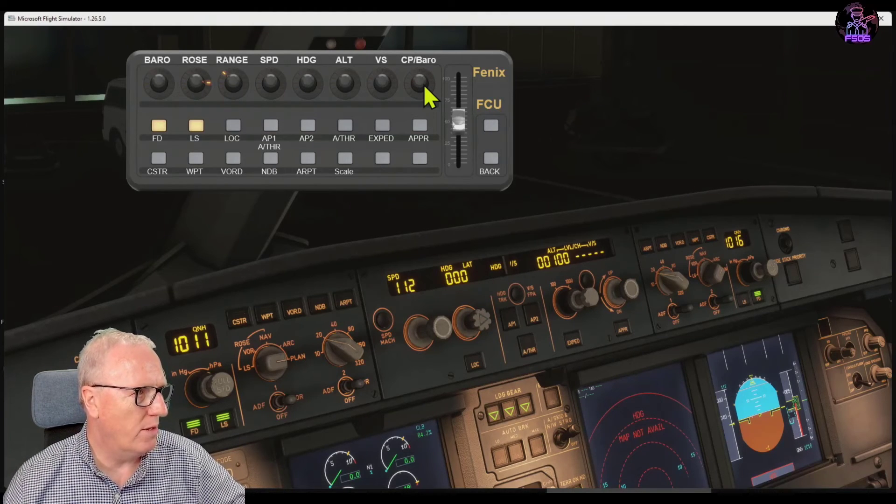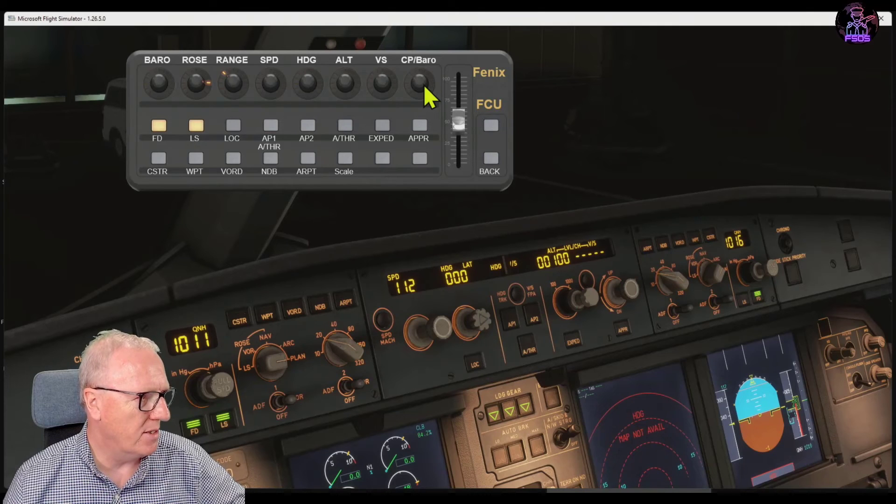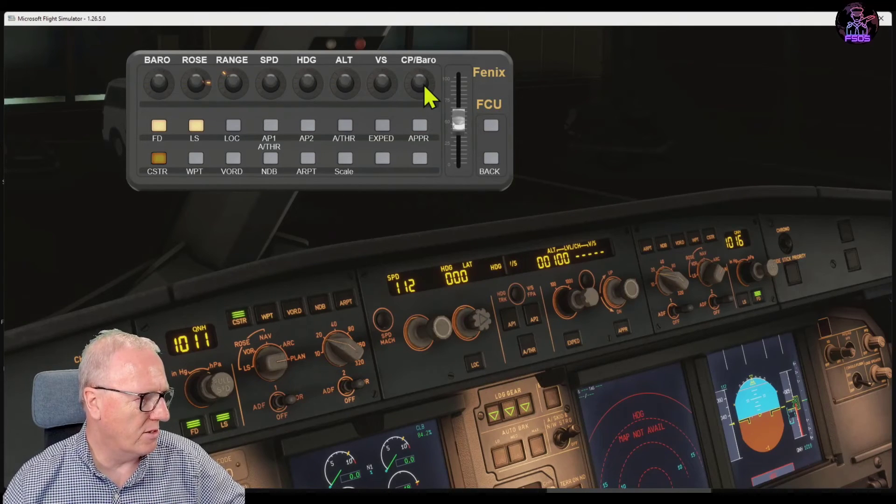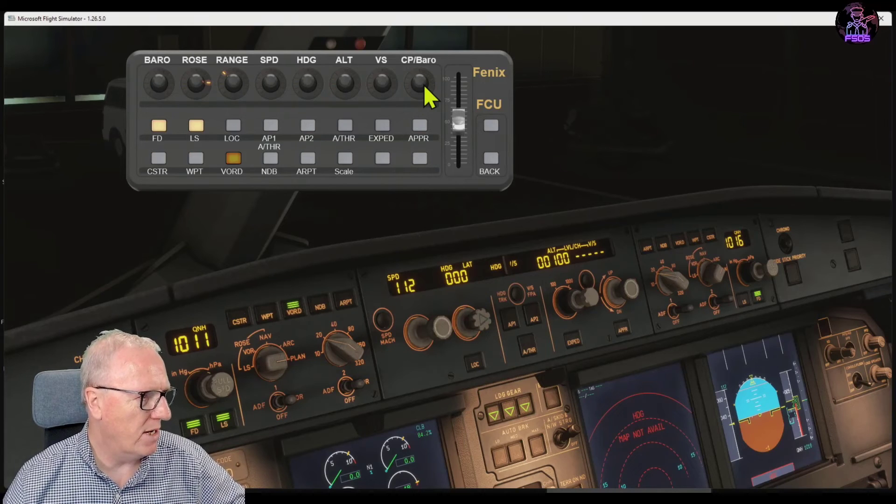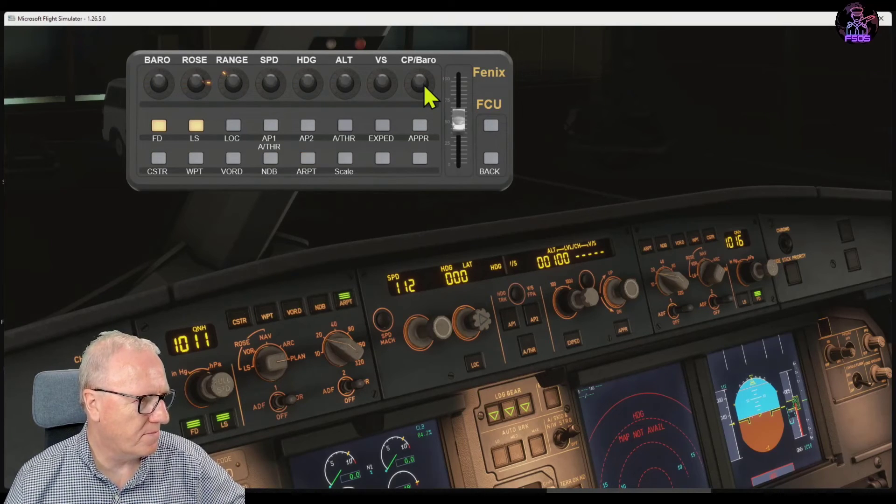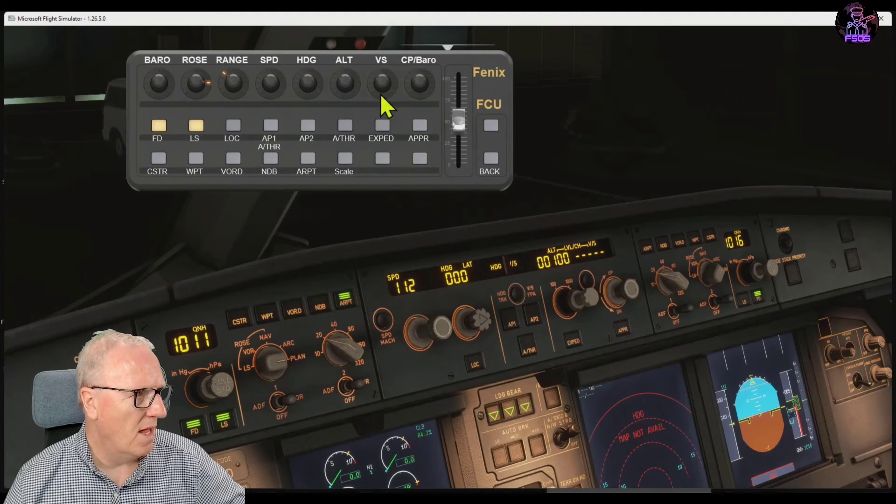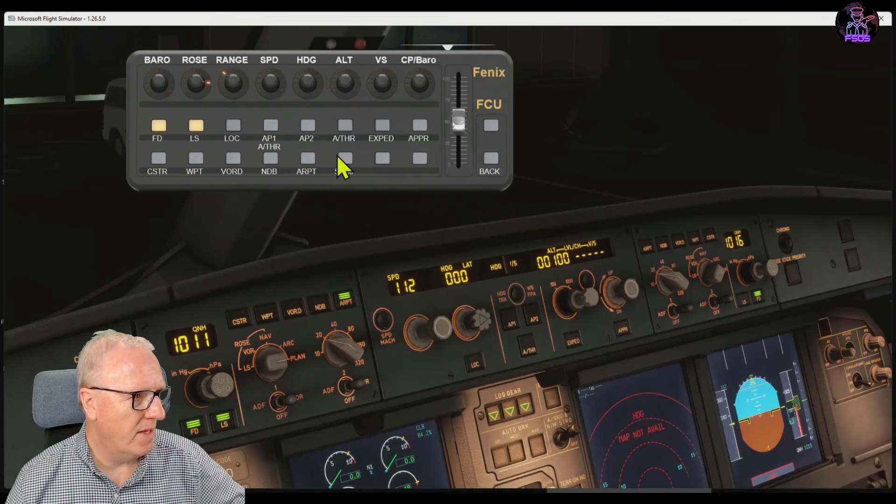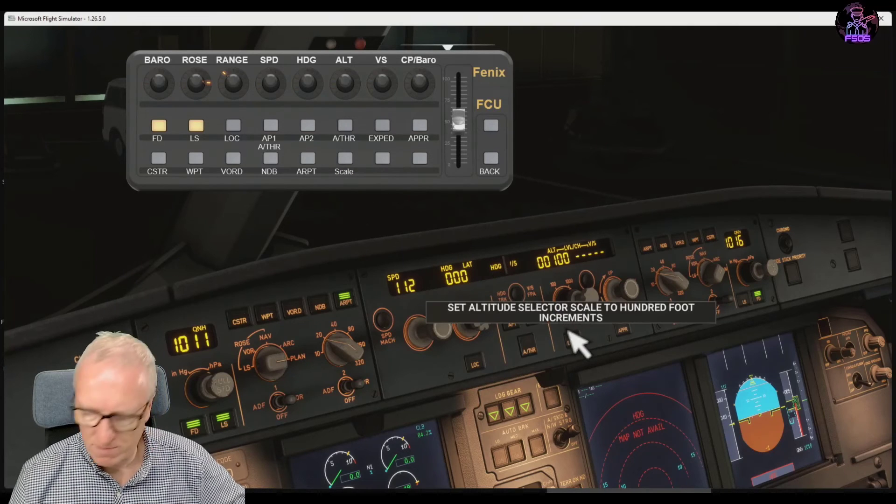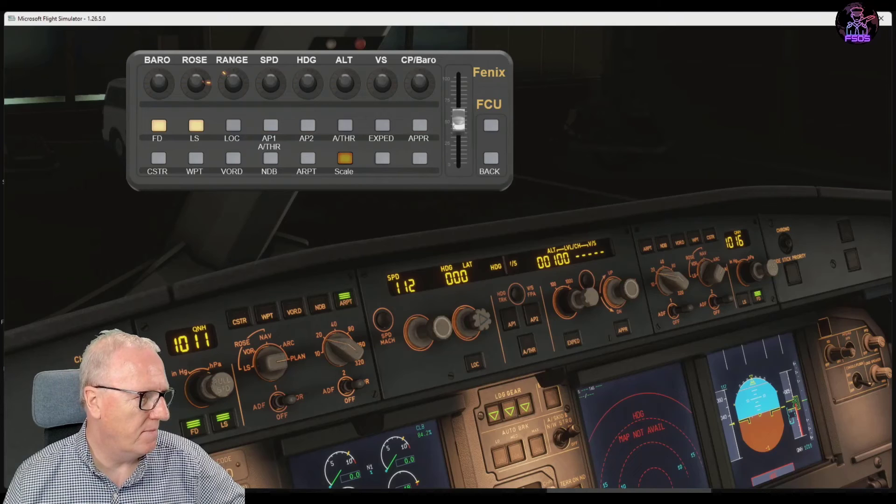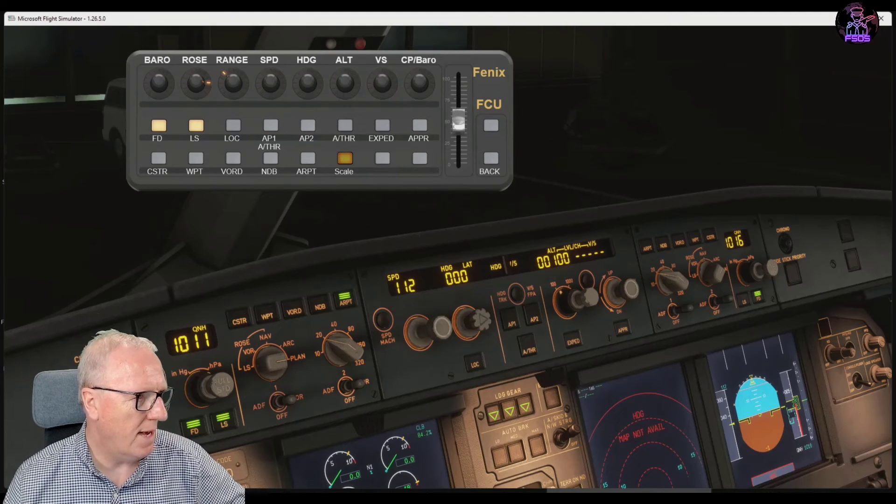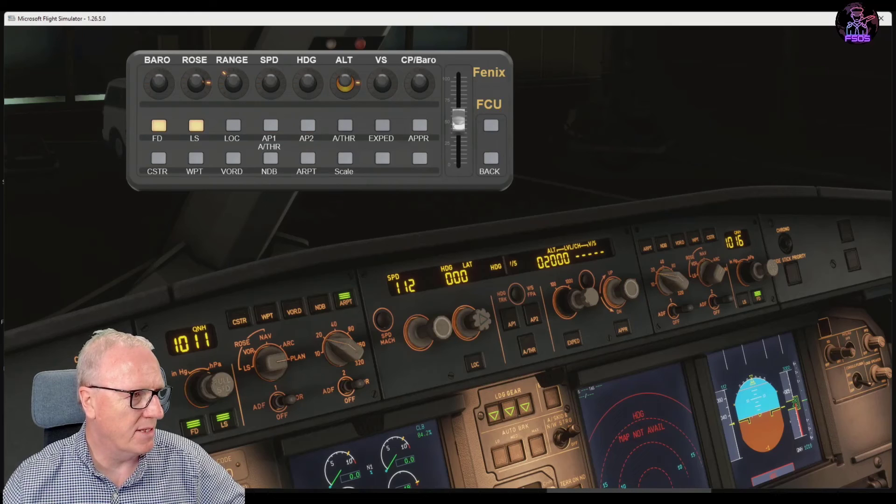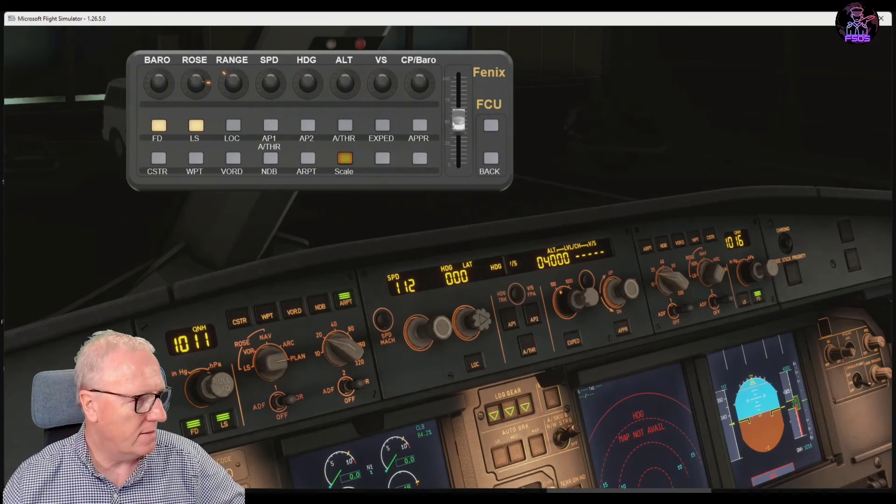All of the buttons there are mapped—autopilots, and we can go to constraints, waypoints, VORs, NDBs, airports. The scale button down here should change it from hundreds to thousands on the altimeter, so press that. Yep, it's going from hundreds to thousands.